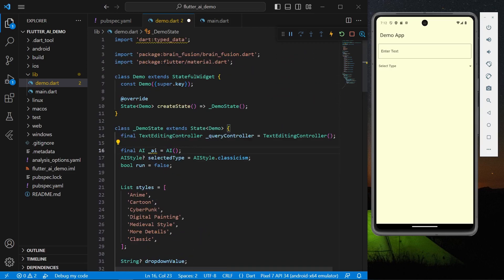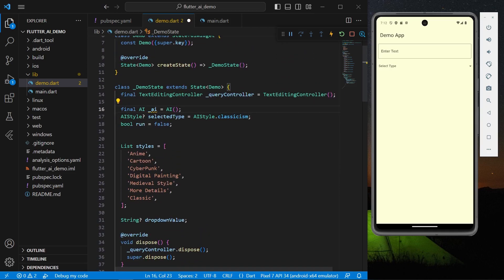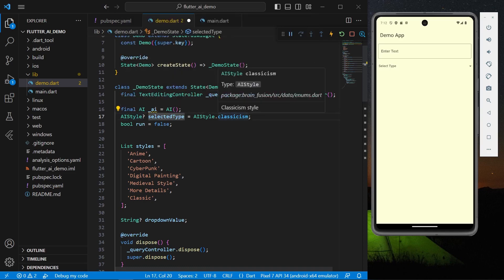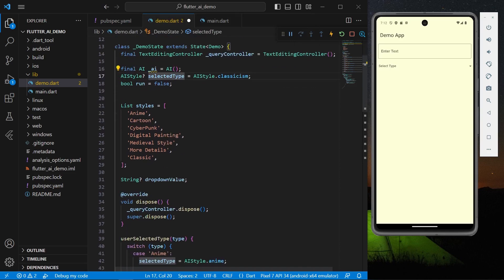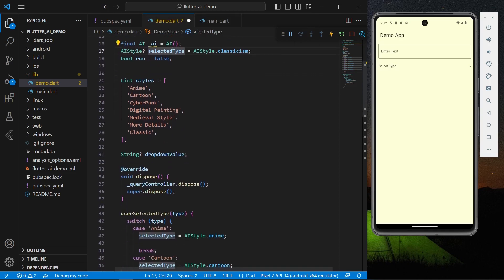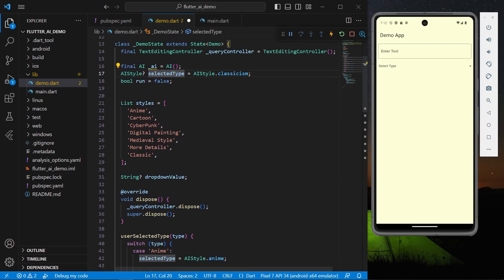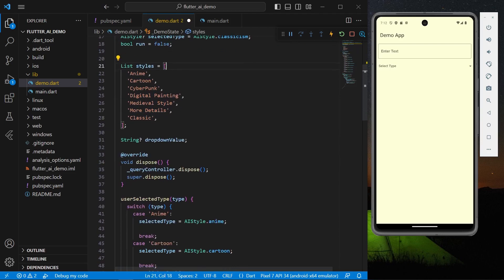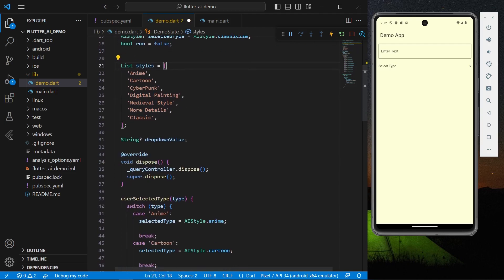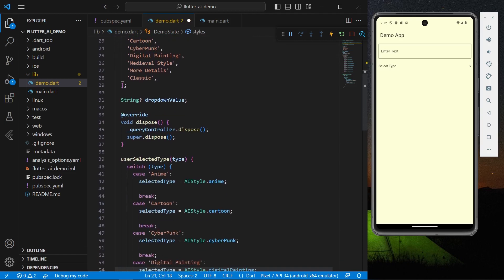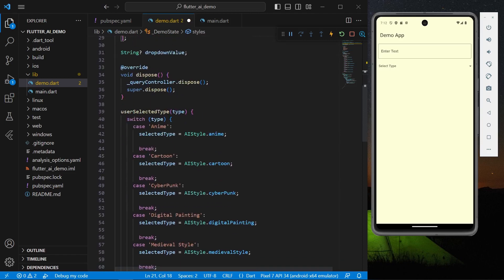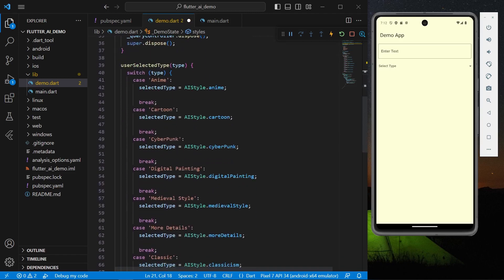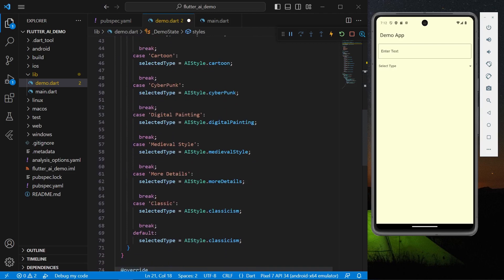Once we have created our object, this uses a particular set of styles which are our select AI style. By default I have given a classism style, and what you can do is simply create a list of styles that is offered by the Brain Fusion package, which are anime, cartoon, digital paintings, etc.